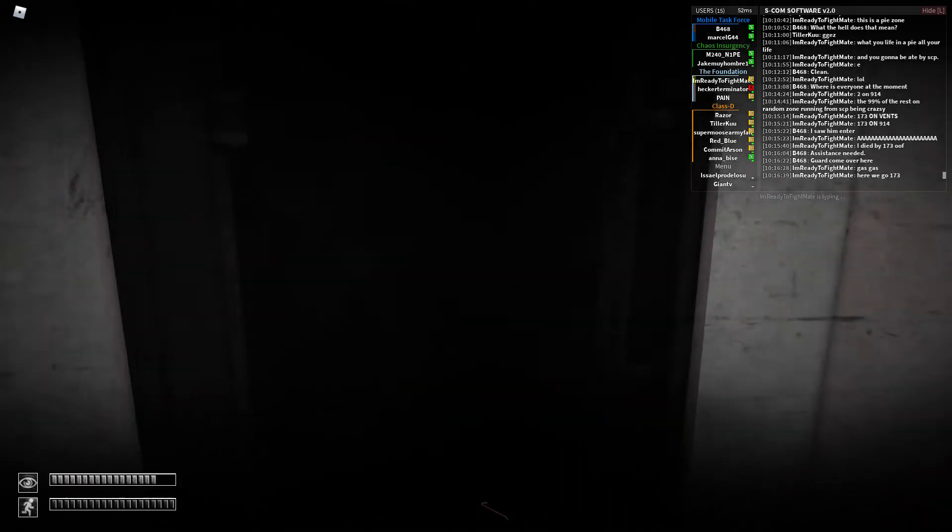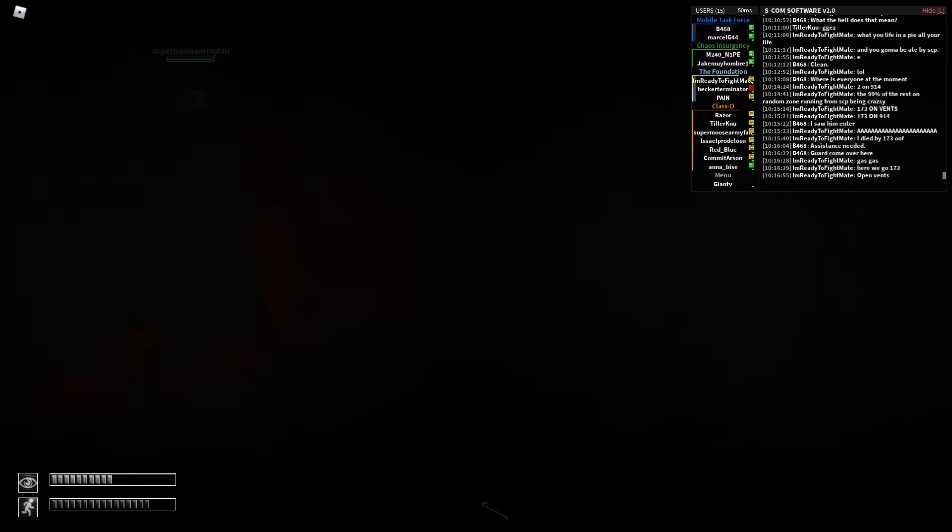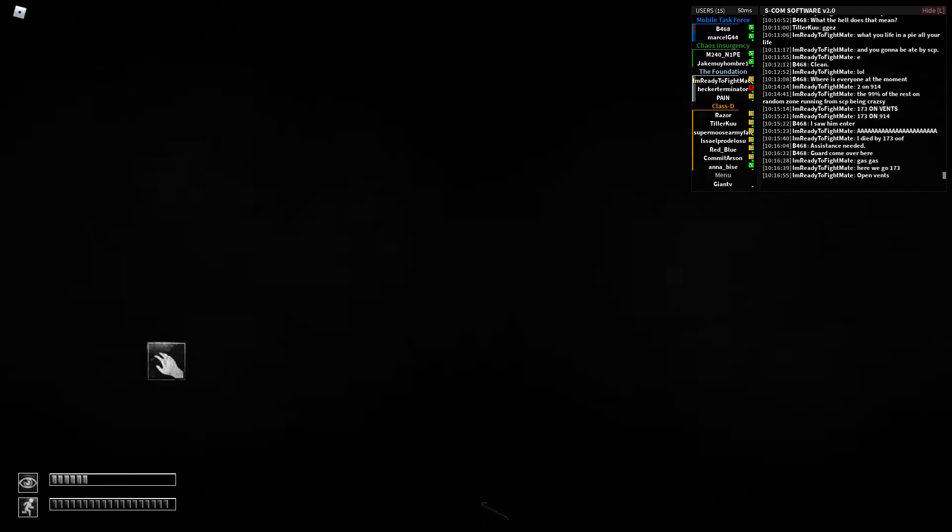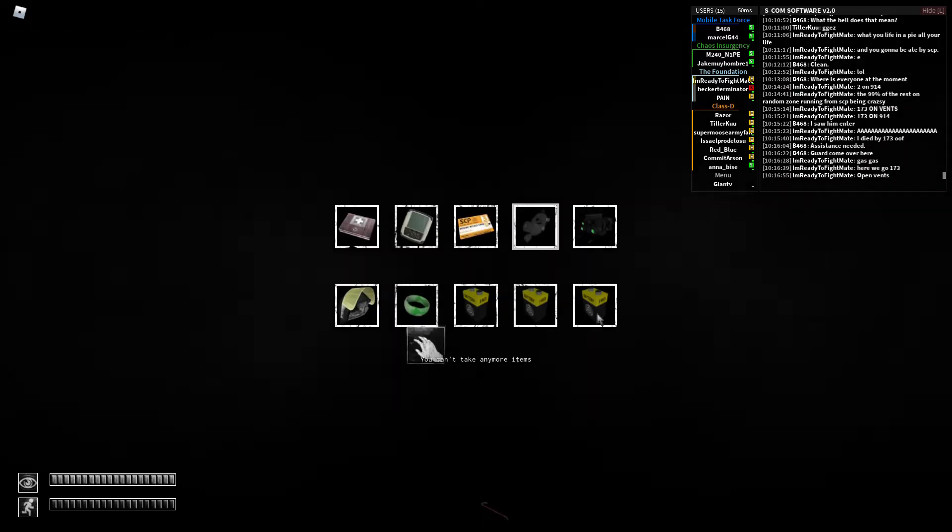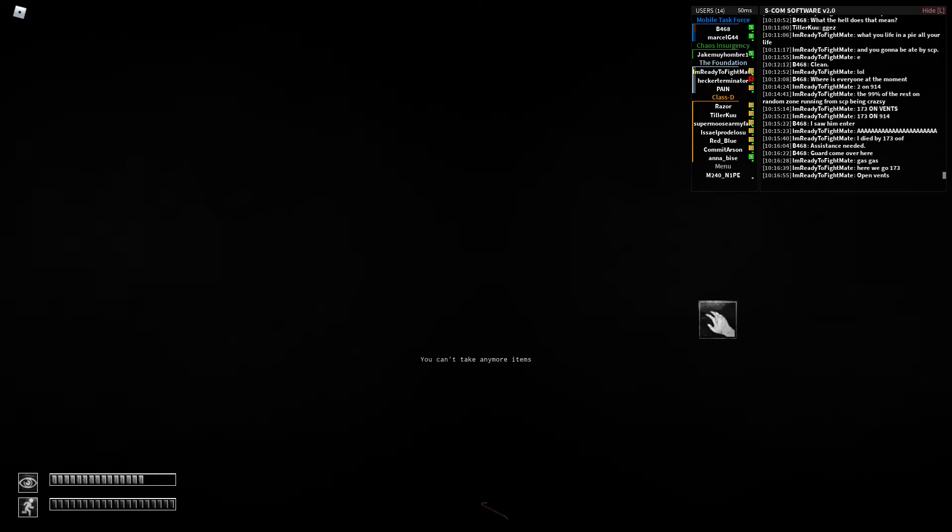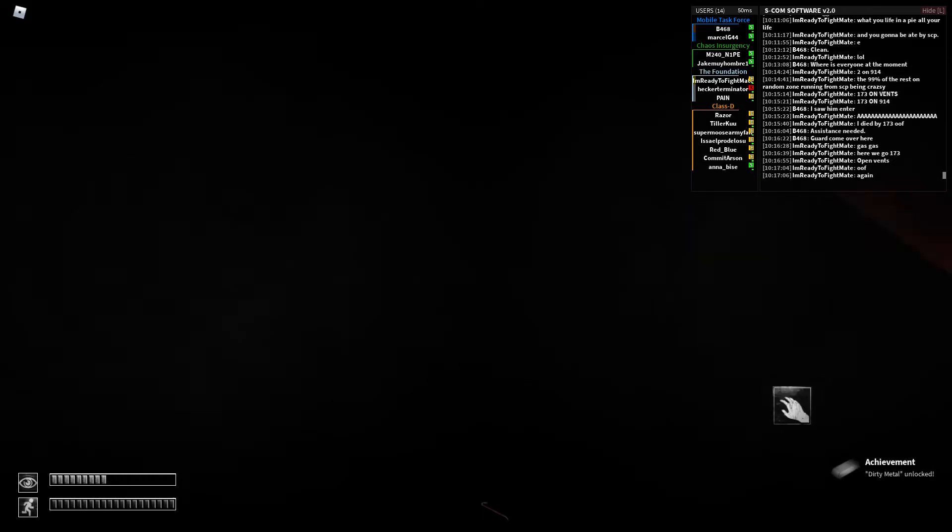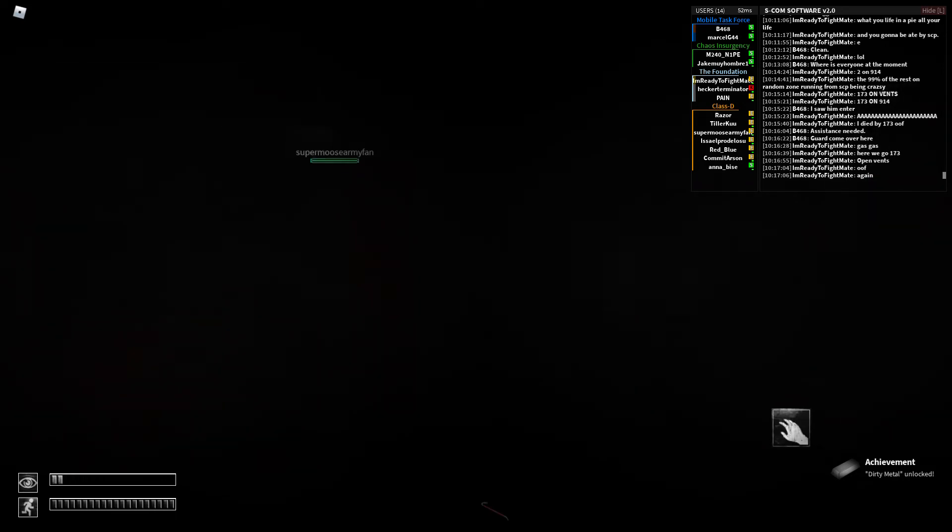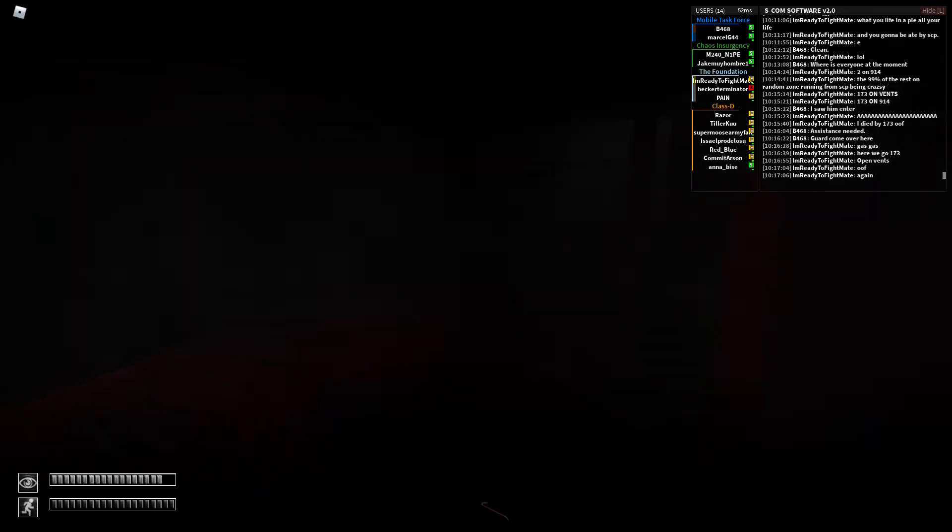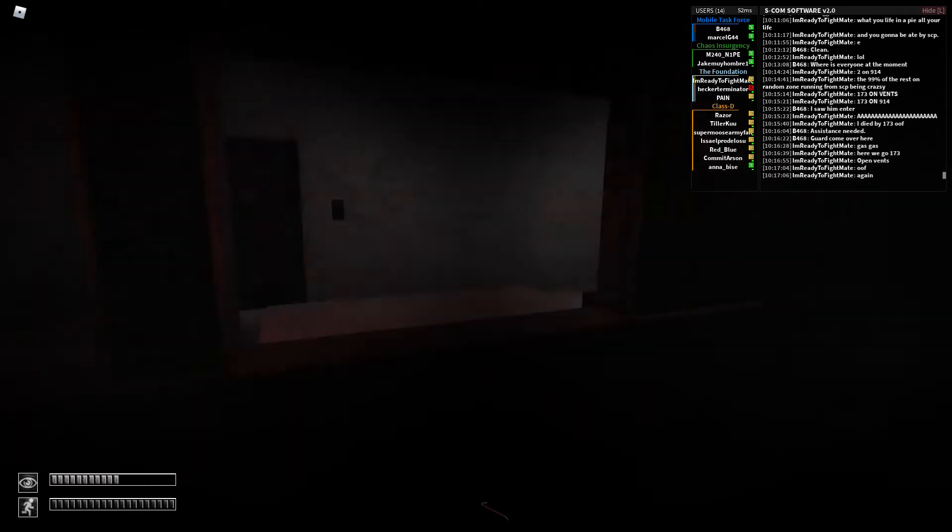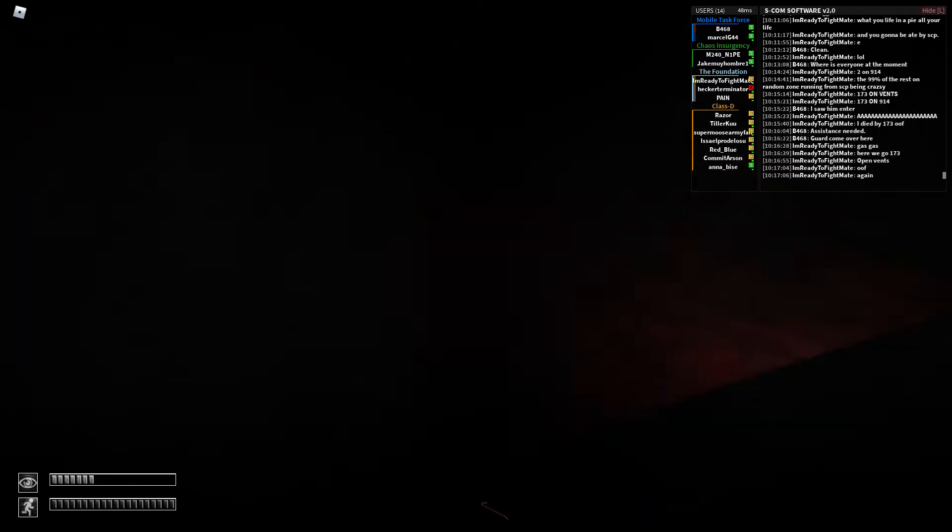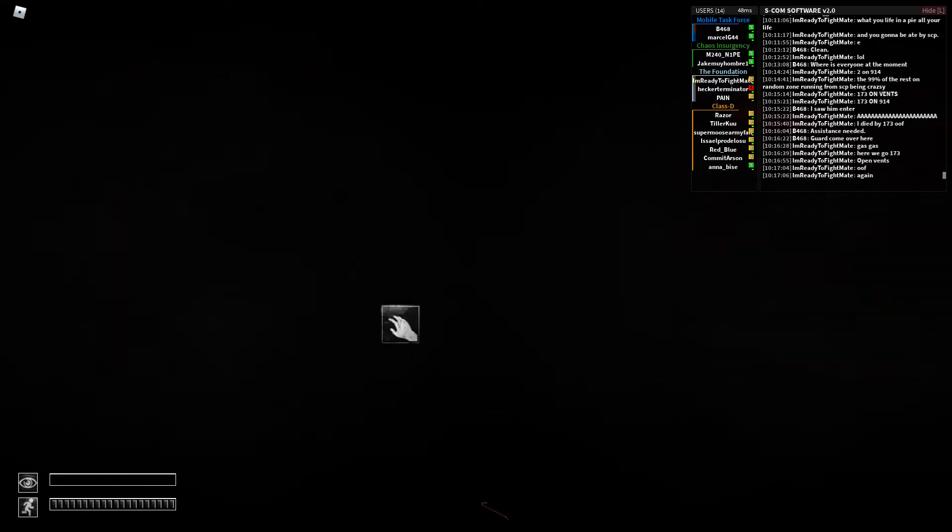I can't see crap in here. I've got a metal panel. I found dirty metal.